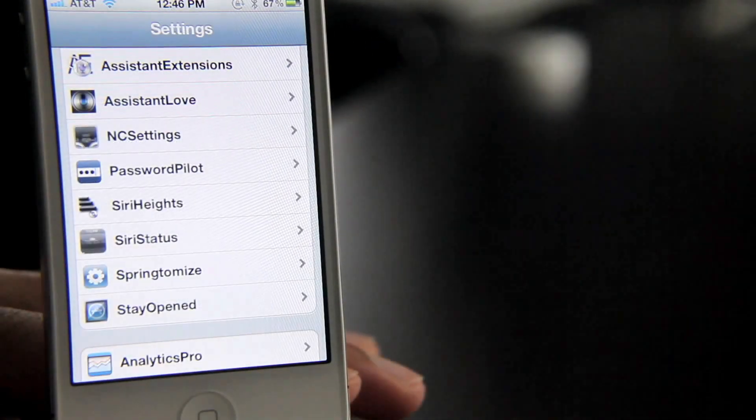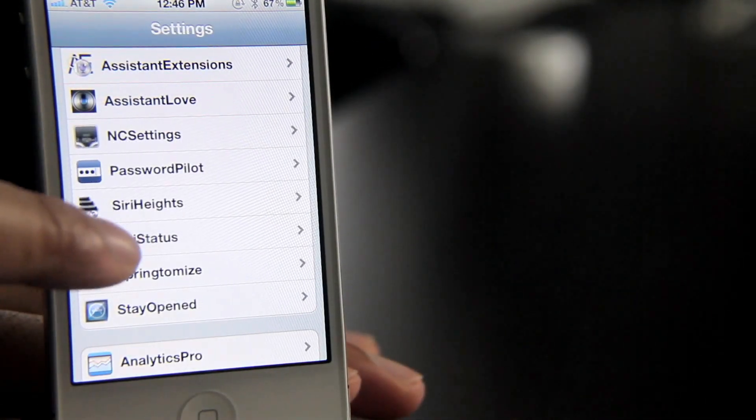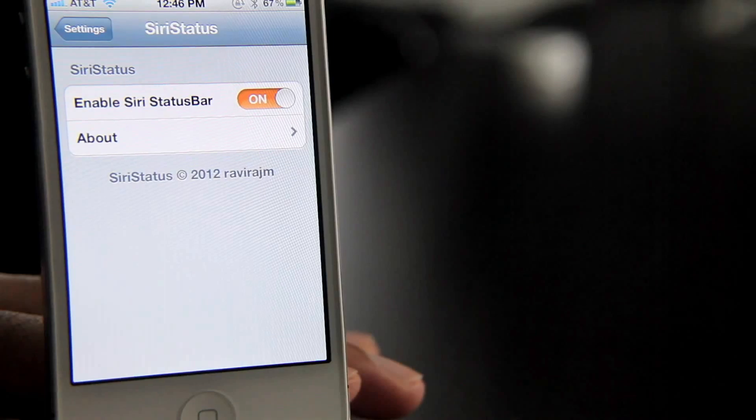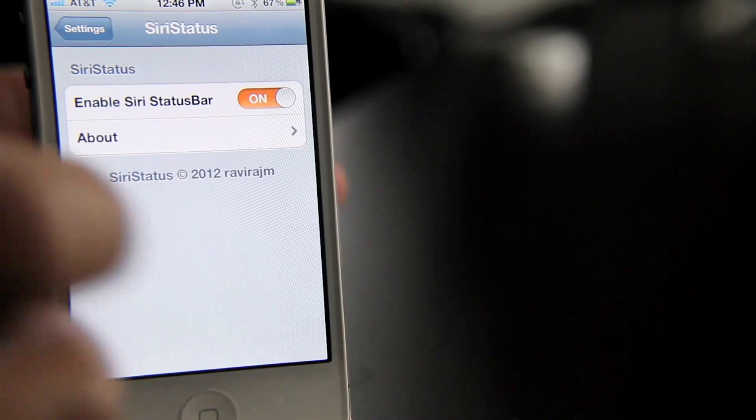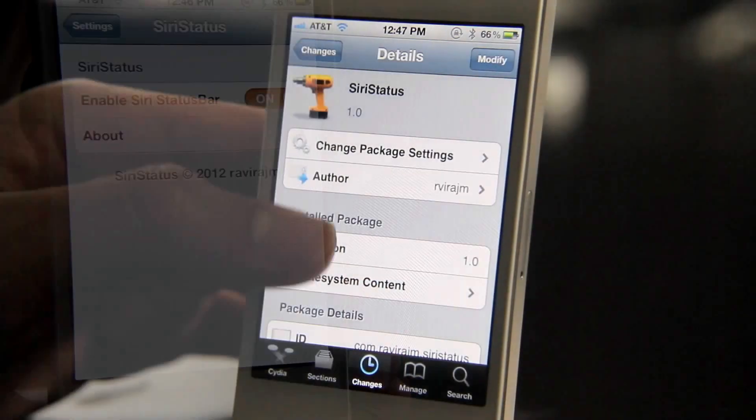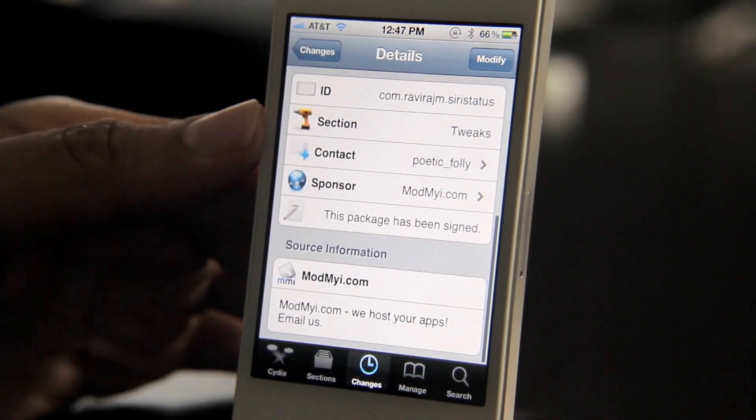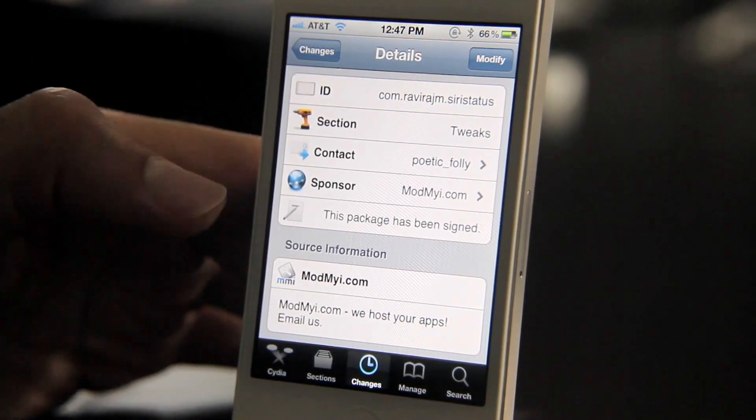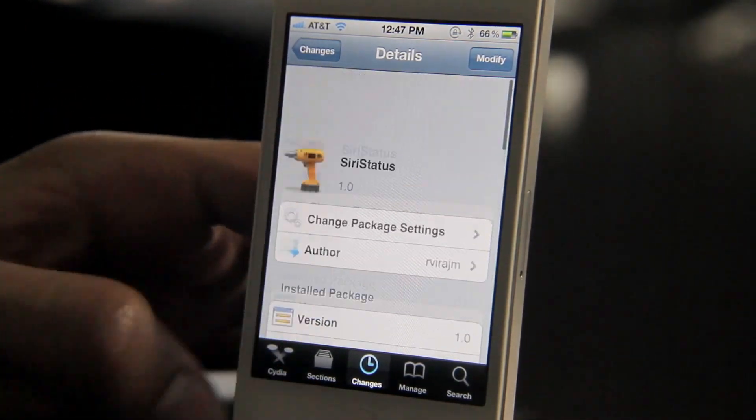It's called Siri Status. You can find it in the settings app. You can enable it or disable it just like that from the settings app. You can download it free from Cydia's ModMyi repo right now.